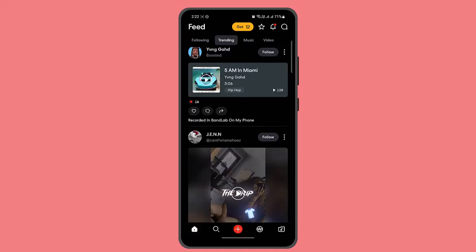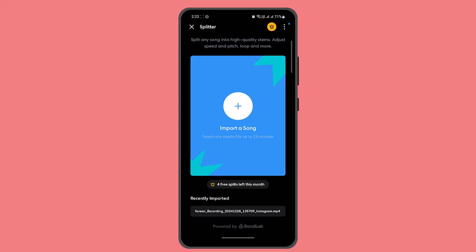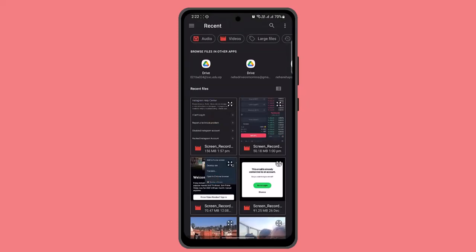From the home page, click the profile plus icon at the bottom of the screen. Next, go to Splitter. If you cannot find the Splitter option, you need to update your application. Now click the plus button.